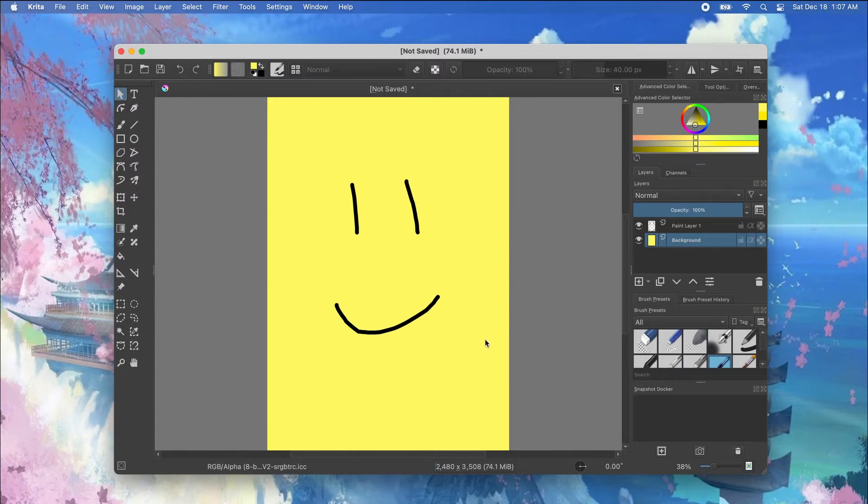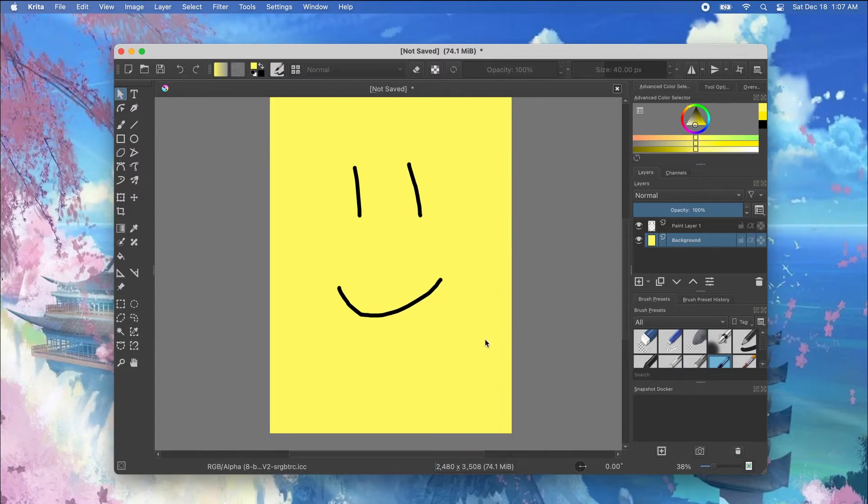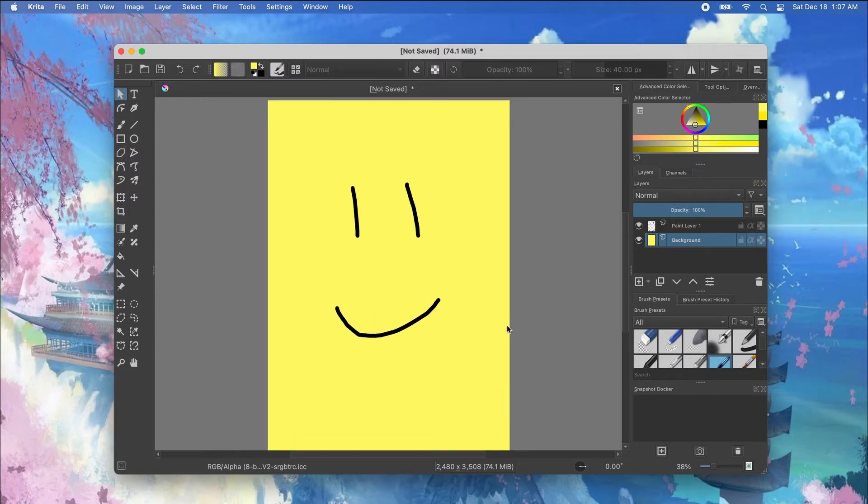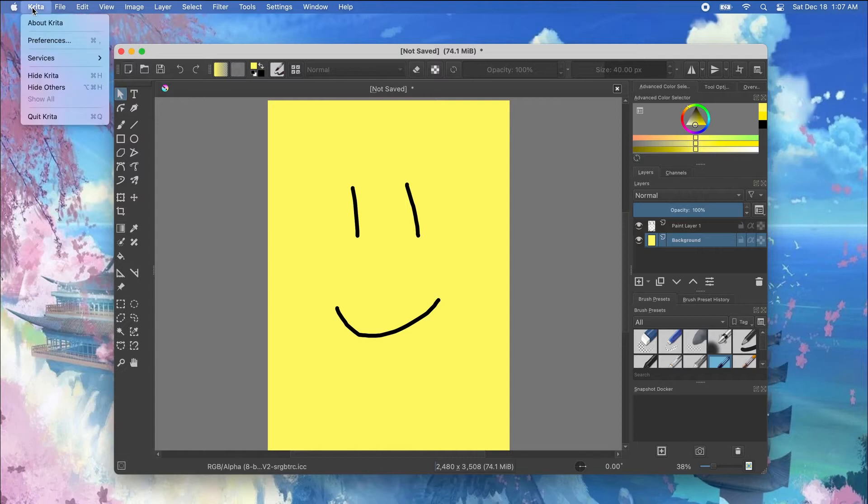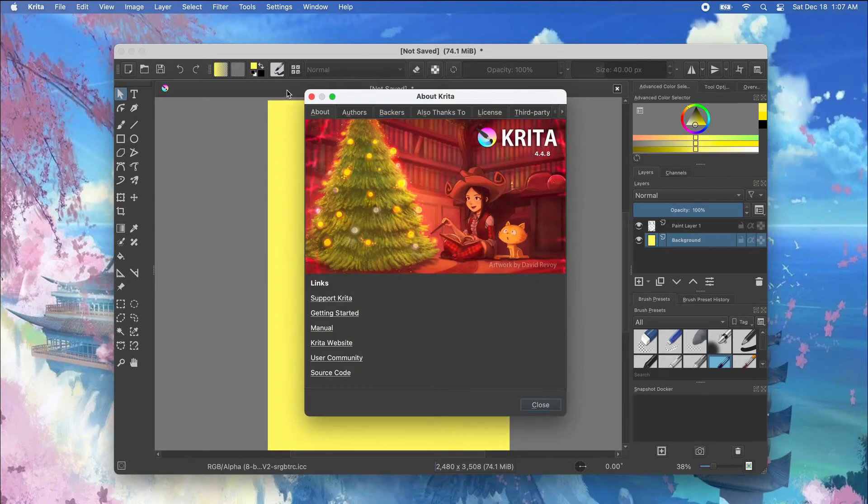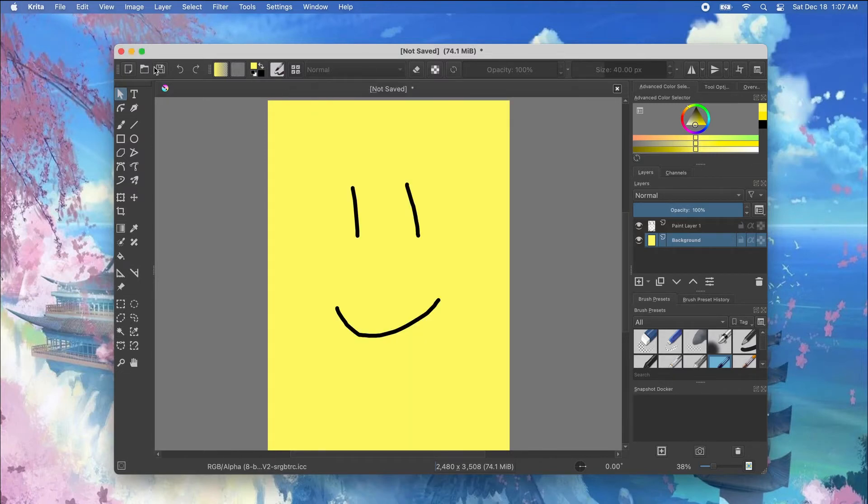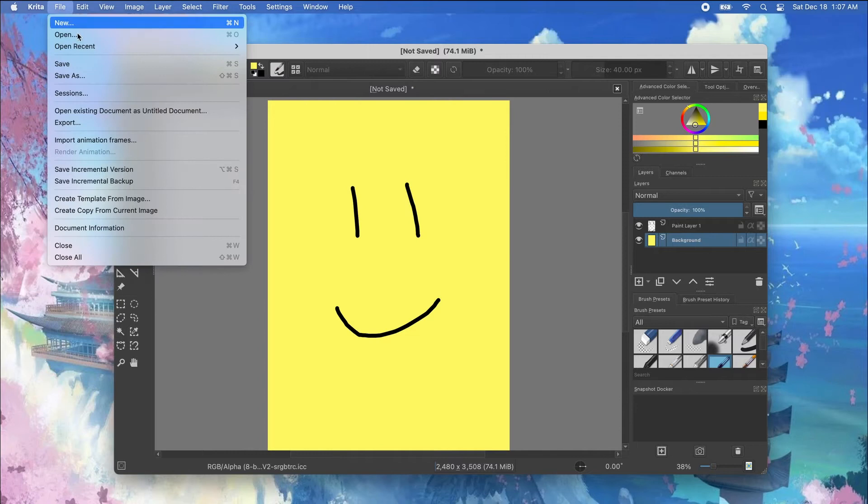So let's say I have a drawing right here and I want to export it onto my desktop and save it as a PNG. The version of Krita I'm using is 4.4.8 and let's just export it and see what happens.